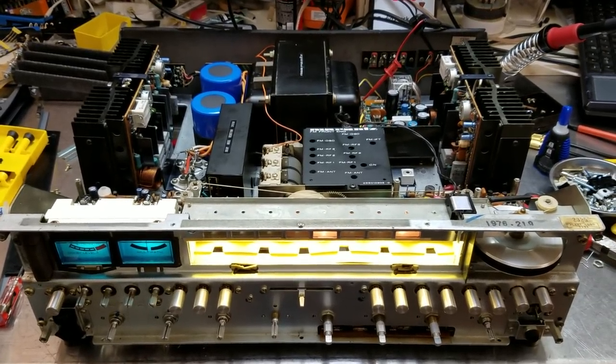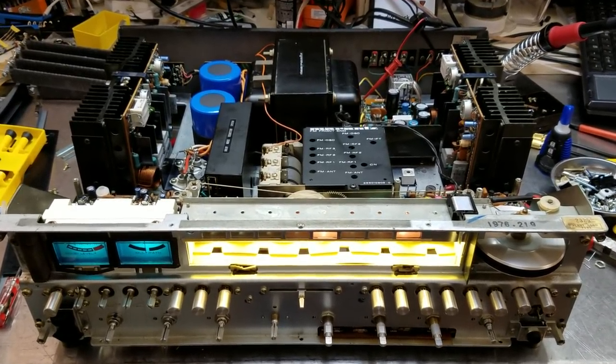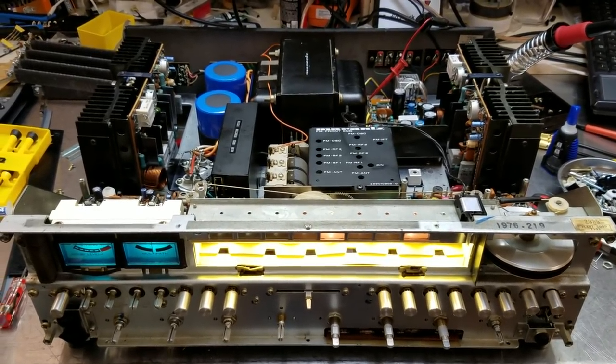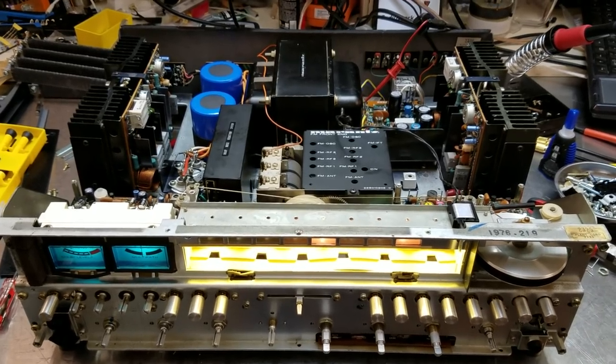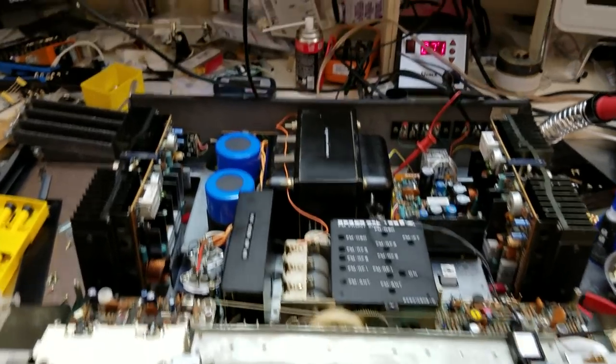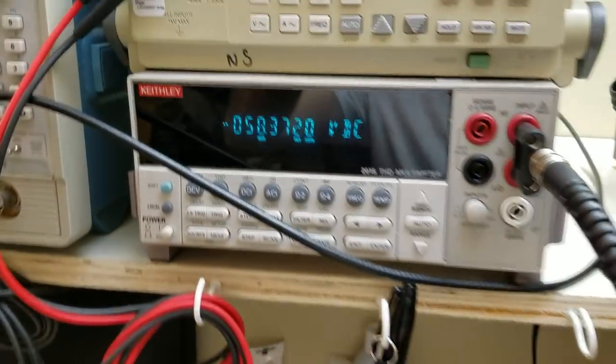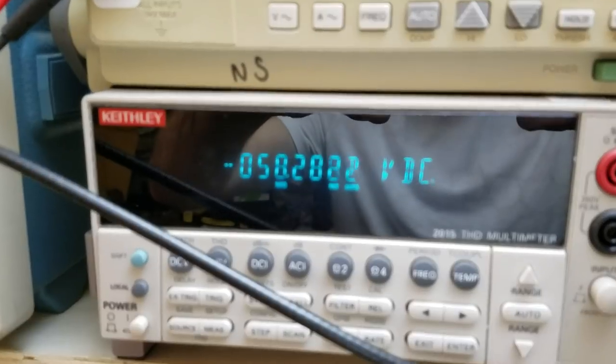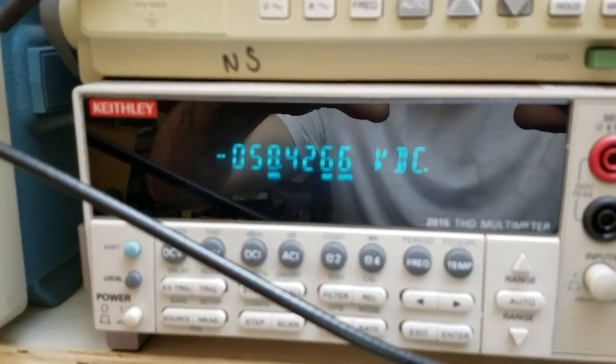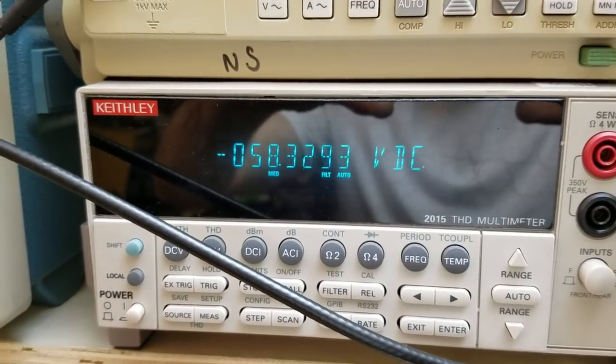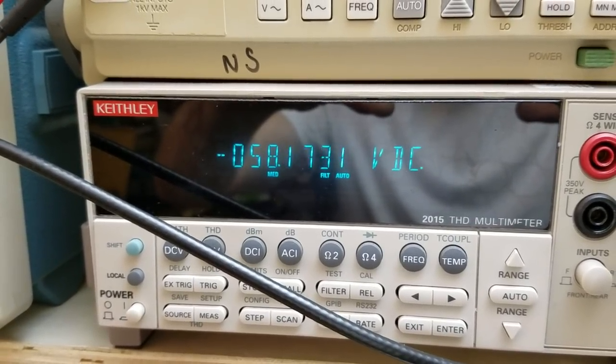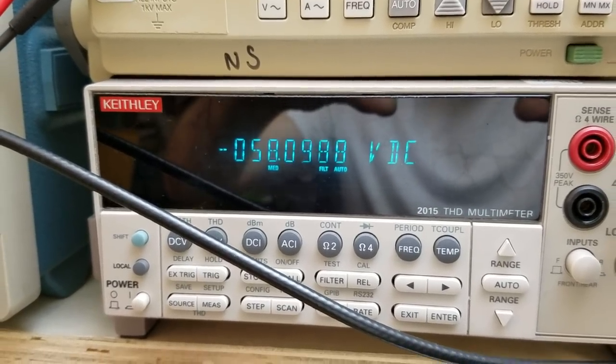I've got a Marantz 2325 on the bench here getting sorted and restored actually, and while I was tweaking the offset something terrible happened. The offset went through the floor all the way to the negative rail.